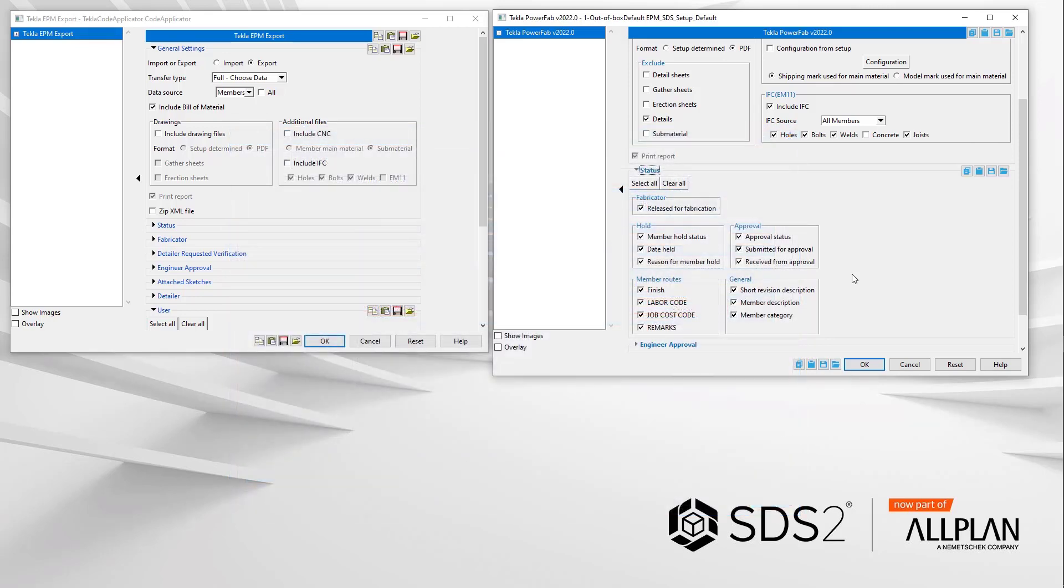There were a few other items fixed under the hood in the XML file. One I want to point out is that for settings that have a date, like hold for example, would export a not set string. This is now admitted and there is a blank. Finishes have not changed yet, but they are in the pipeline.